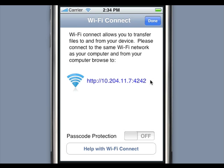By pressing the Passcode Protection icon on the device, a code will be generated that must also be entered on the computer's browser. This way, your files are safely transferred over the wireless network.